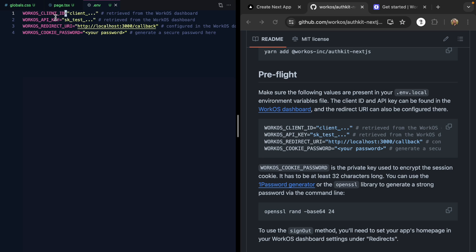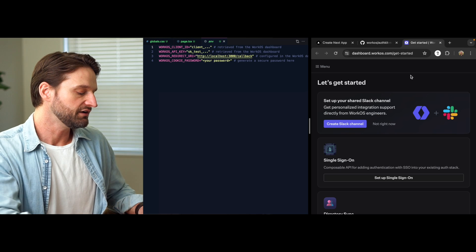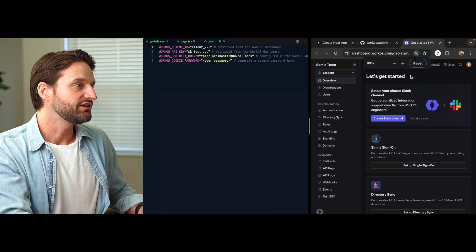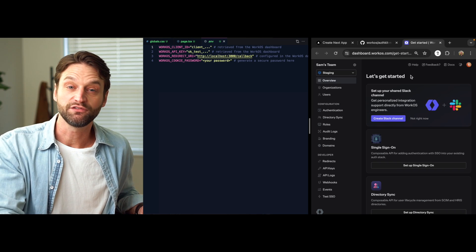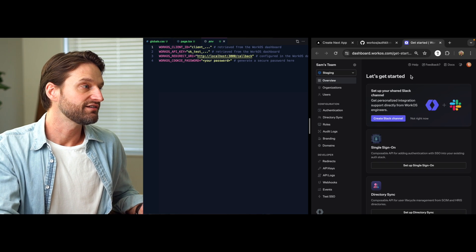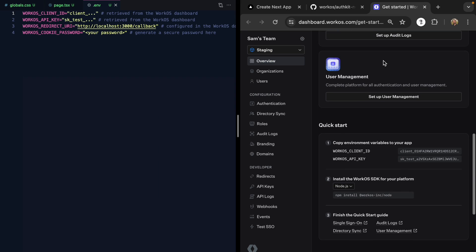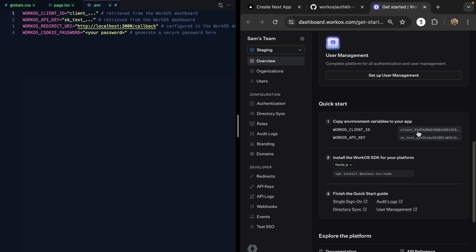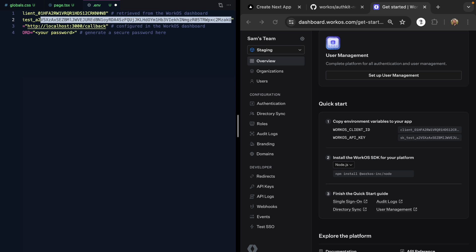This client ID and API key come from the WorkOS dashboard, which I have open right here. I'm already signed in. If you don't have a WorkOS account, you'll need one, but it's free to sign up. Once you do, you can scroll down and grab the keys right here. Let's go ahead and paste this one in, as well as the API key.